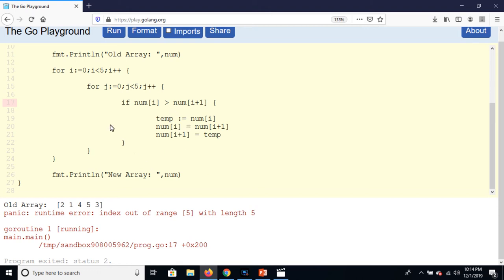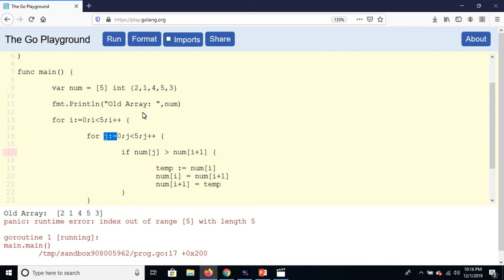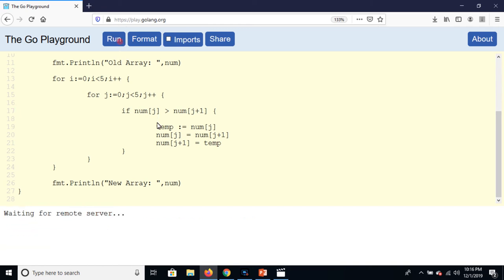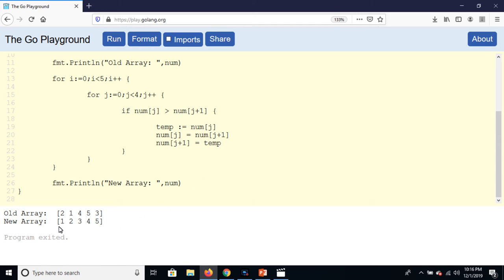And first of all here is j not i, because j is in inner loop. So by using j we are going to access the members of the array, and j plus one. J is here, and also j is here. So run the program, and sorted array is here: one, two, three, four, five in ascending order.